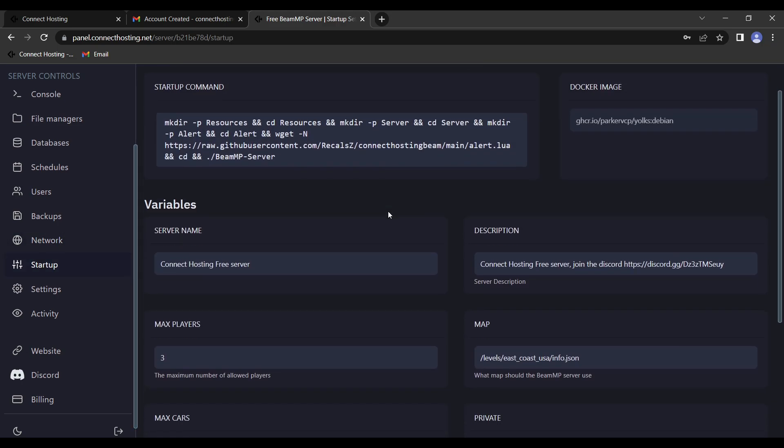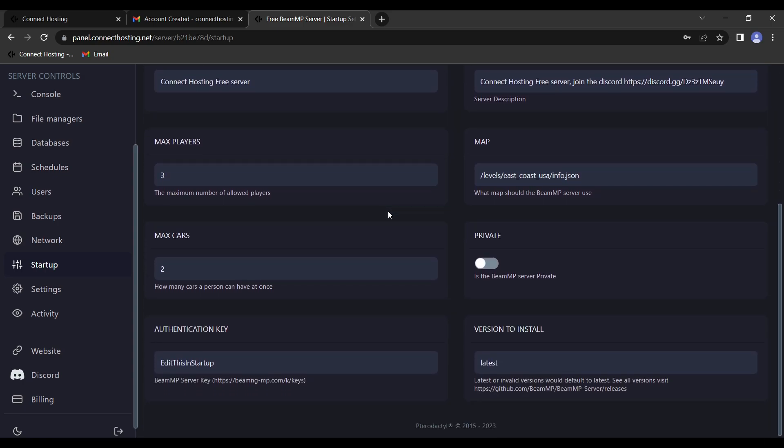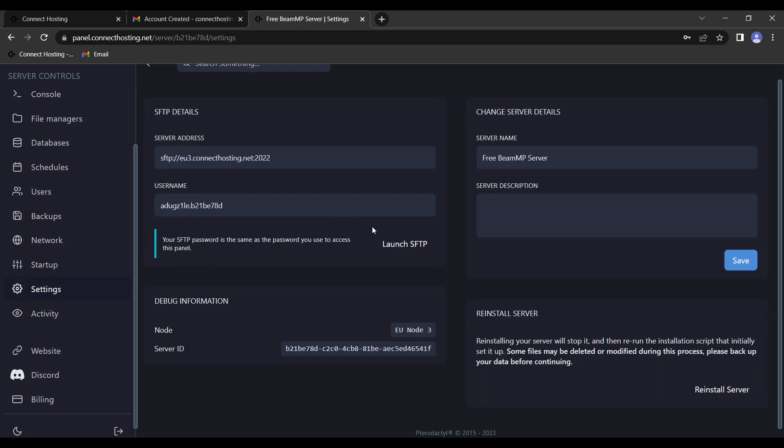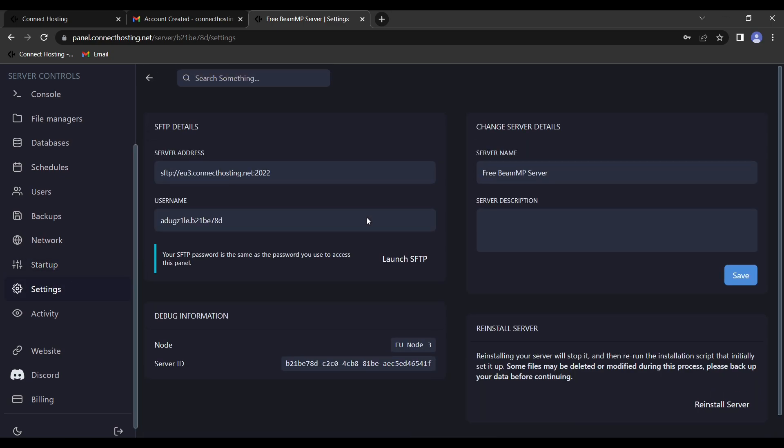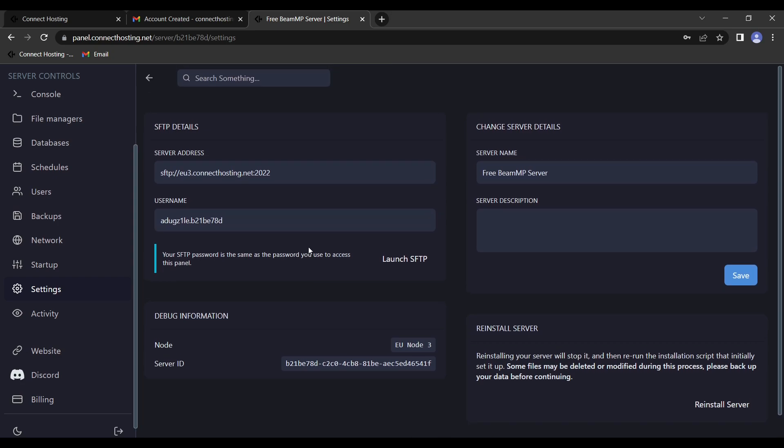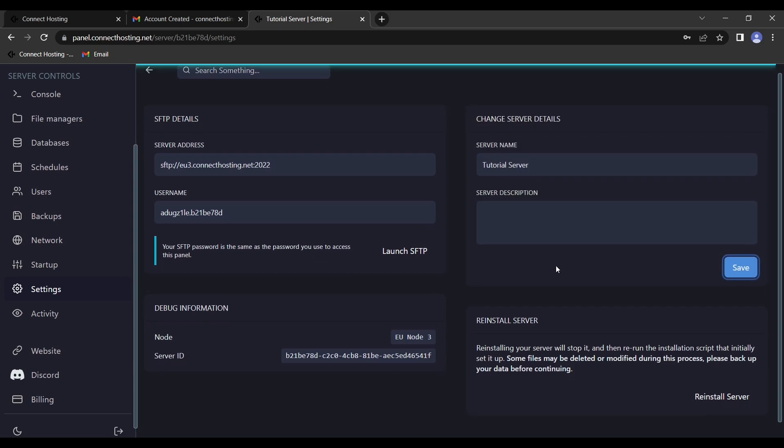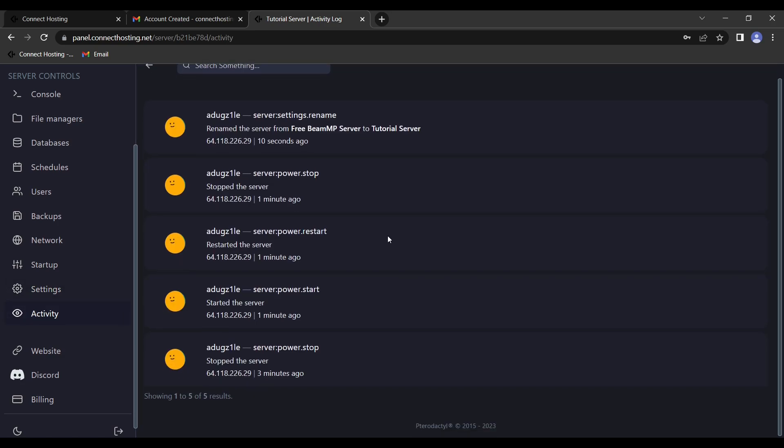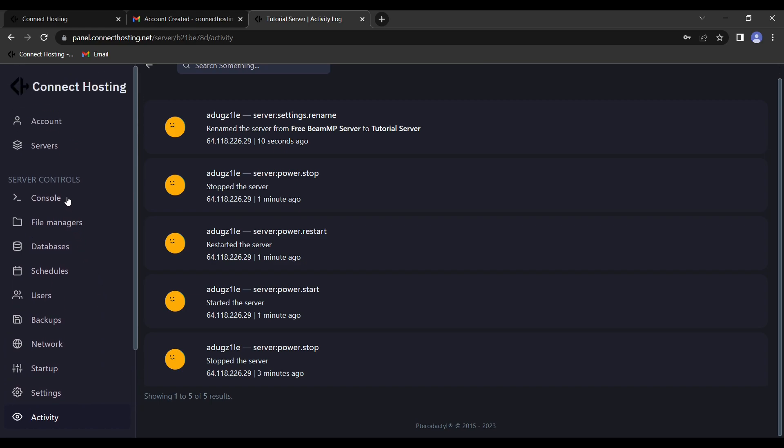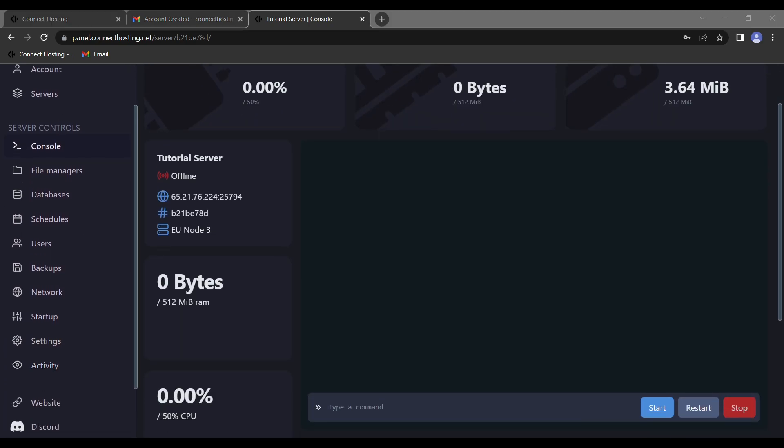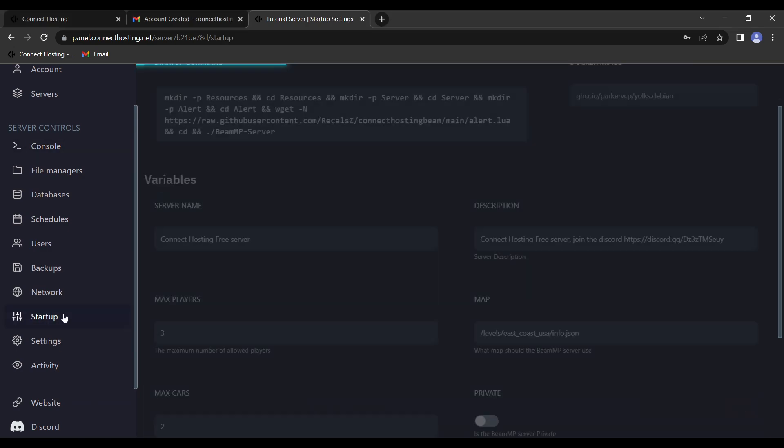Backups are saved backups of your server. The network is not necessary for our purposes with BeamMP. The startup is where most of the action will be happening for this tutorial. This is how you set the basics of your server up. The settings will also be helpful later. This is where you can find SFTP details, which again will be useful when we get to uploading mods to the server. Here you can change the server name, so this will be our tutorial server. This is where you can reinstall the server if you really need to. And this is where you get your server ID in case you need support in the support channels. You also have the activity, which you can see who's messing with your server.